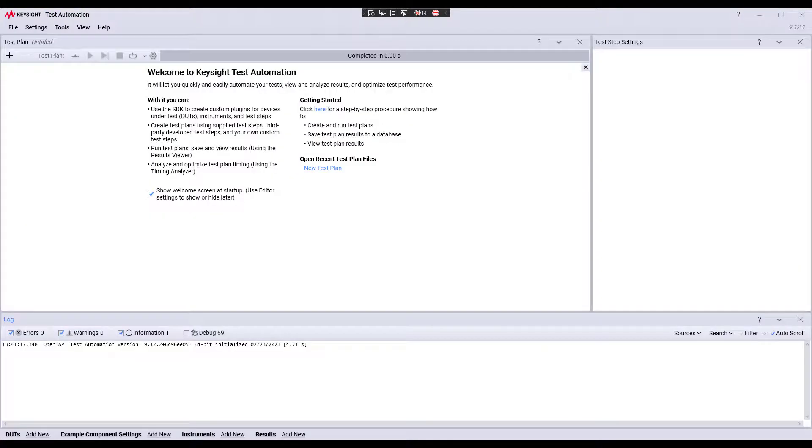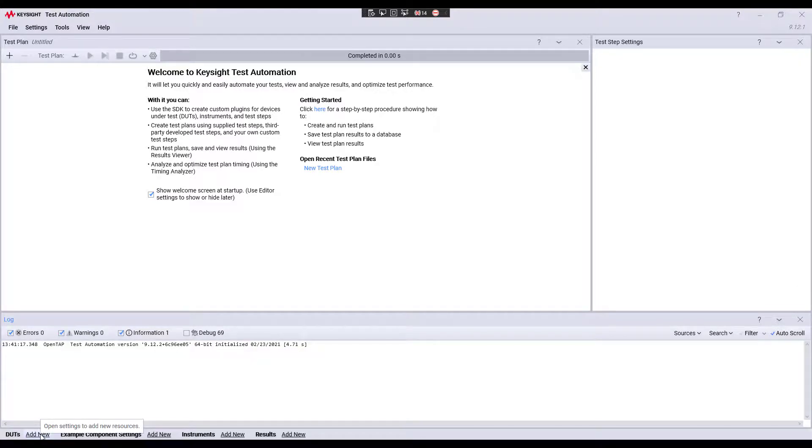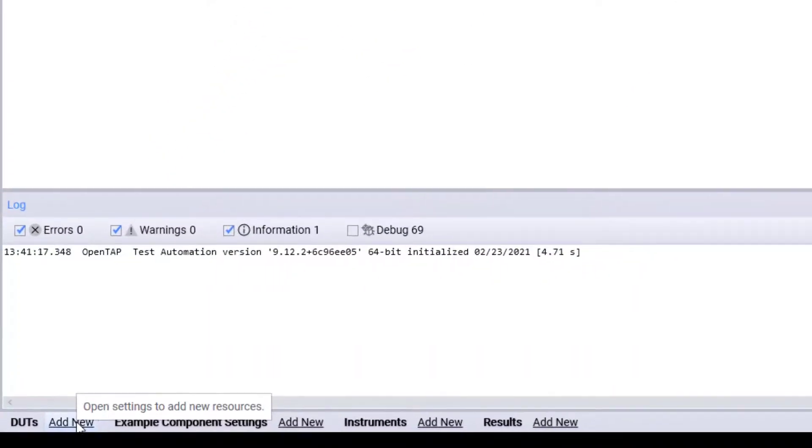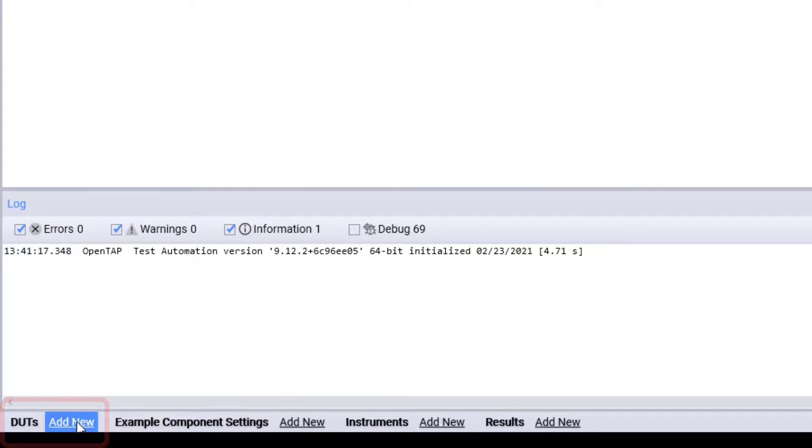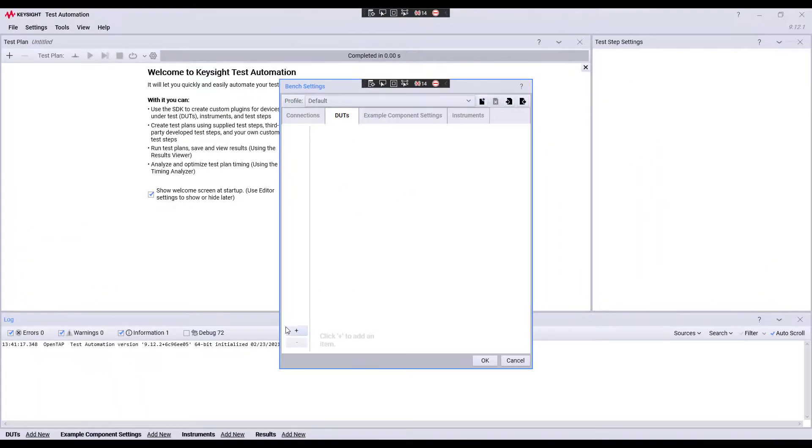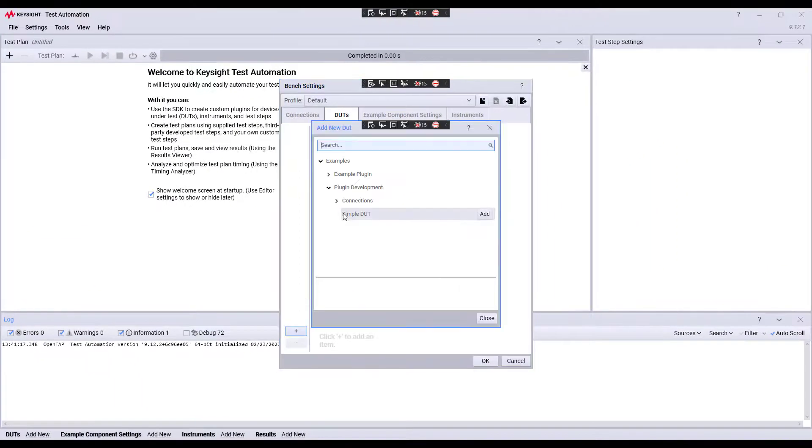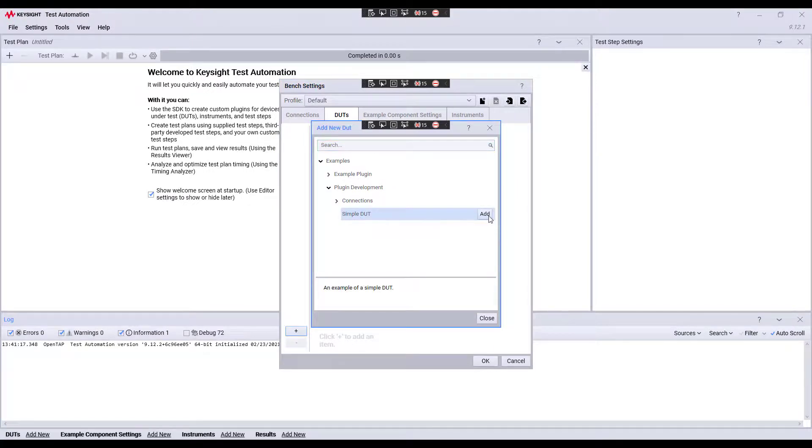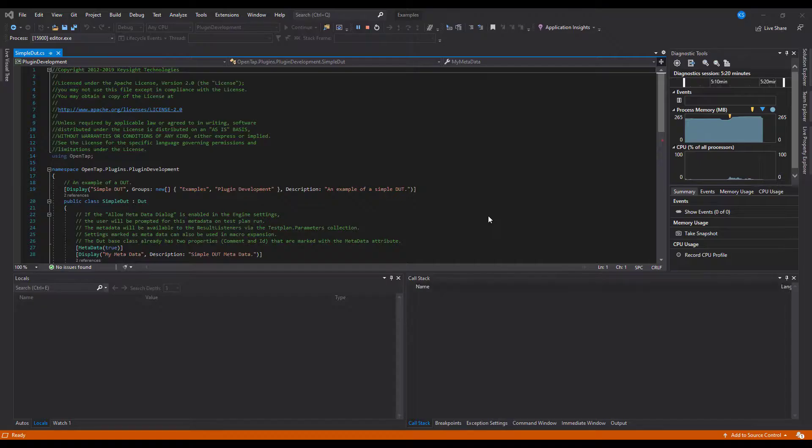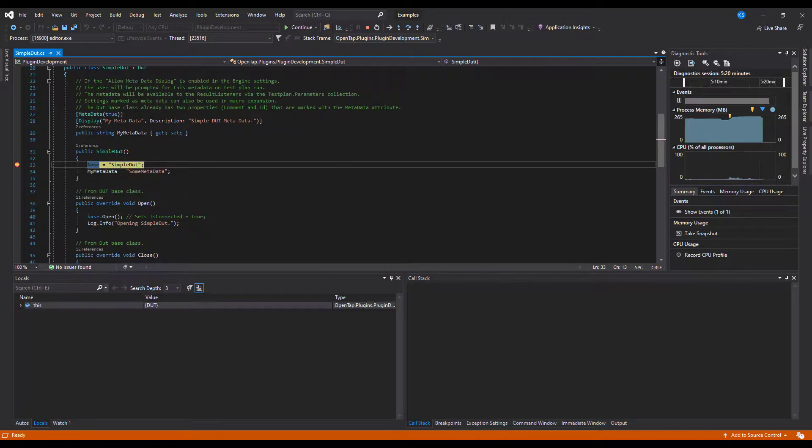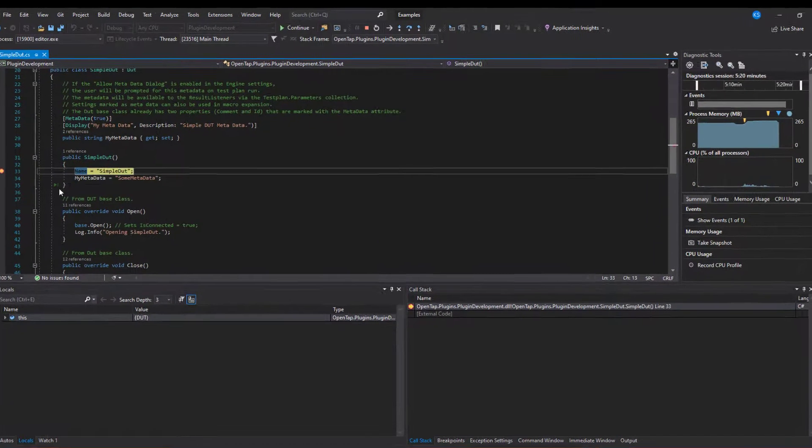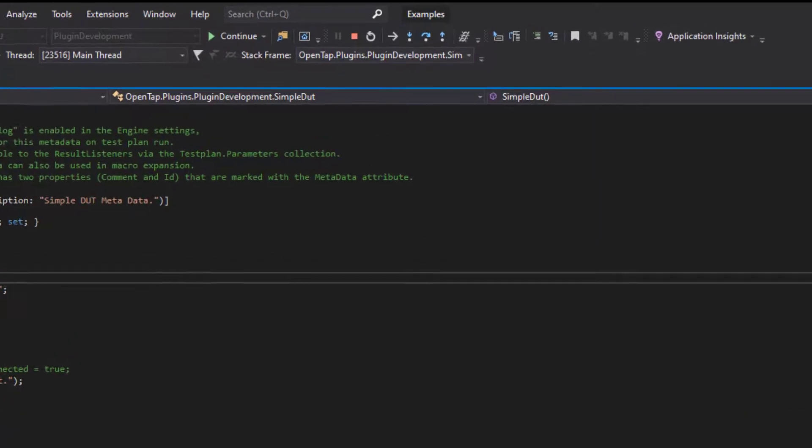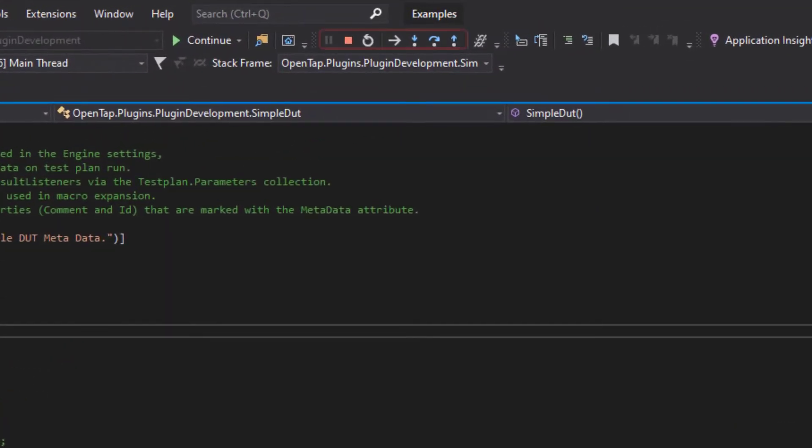The editor is now in live debug mode. Let us add a DUT by navigating to the DUT section and adding a new simple DUT. Once I add, the breakpoint is hit and I can inspect my variables. I can also step through the execution.